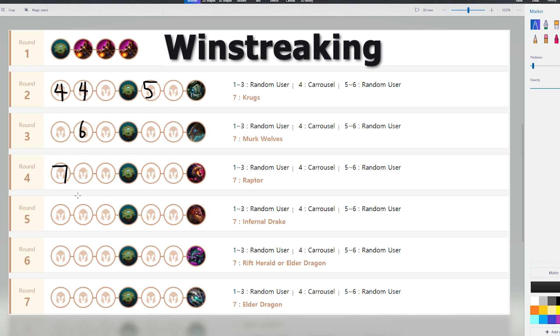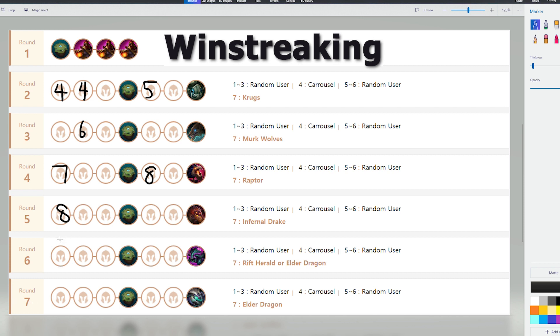Depending on how much gold it takes for you to stabilize at stage 4-1, you could either go level 8 here, if you're lucky, and you could go 8 here if it takes you a little bit more gold than normal to hit your units. From here, you have one decision to make, and your decision is whether or not you should go level 9 this game.